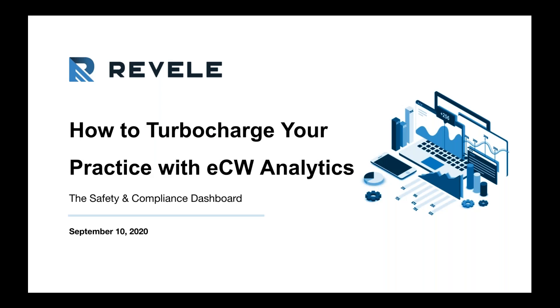Hi everyone and welcome to today's webinar. We're so excited to have you here for our webinar series this month where we're showing you how to turbocharge your practice with eClinicalWorks analytics features. Today we are spotlighting the Safety and Compliance Dashboard. Just as a reminder, we are meeting again next Thursday to discuss the MIPS dashboard and the provider hub. Then in our last webinar of this series we're going to focus on the PM analytics and EBO reporting. We hope you can join us for all three, but if not, don't worry, we are recording each of those sessions so they will be available on demand.